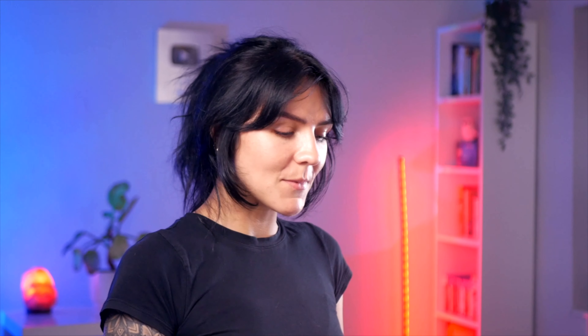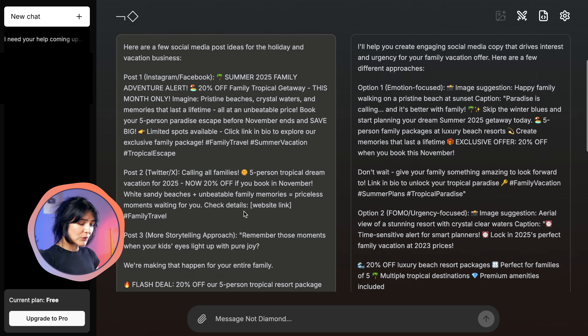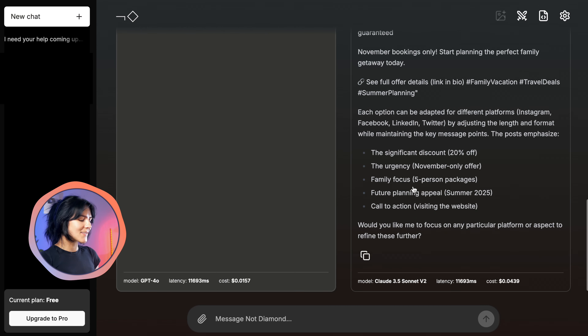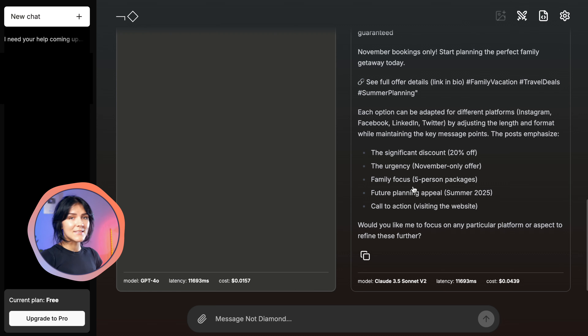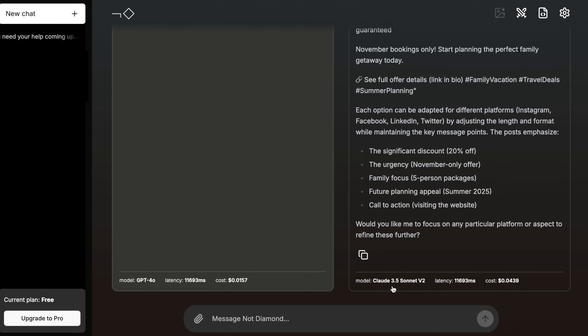I'm going to input a prompt asking for social media post ideas for a travel agency special offer. This is going to be a brief example, but it is important to make the prompt as detailed as possible to get the best results. Notice how NotDiamond generates two different responses simultaneously. Each one takes a slightly different approach to the same prompt. This is the arena mode, where you can compare these responses and choose the one that fits you best, or even combine elements from both. Once you've read through both responses, you can click on the one you like the most and it will show you what AI model it used.